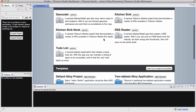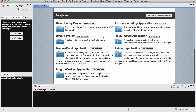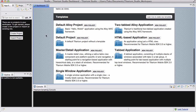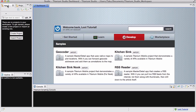What we want to do now is actually go down to the Template section — these are all the templates you can use to create your new project. There's Default Alloy Projects, don't worry about Alloy yet, there's a Default Project which we will be using most of the time because it doesn't have any templates. There's also MasterDetail, Single Window Application, Tabbed Application, HTMLBase, and 2Tabbed Alloy. Or you can go to the App Explorer and say Create Project, or import a project you're downloading from the internet.